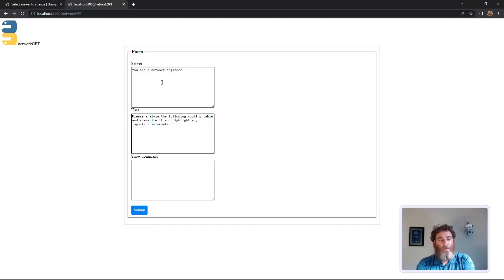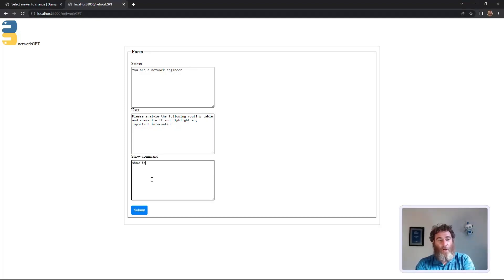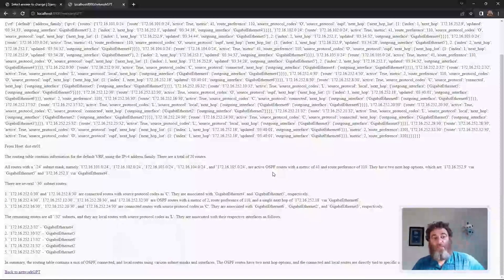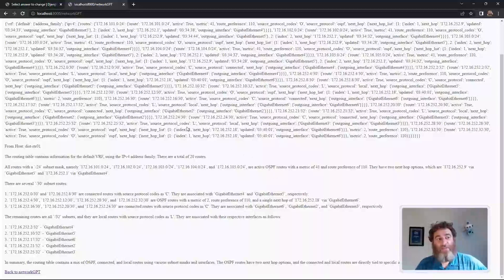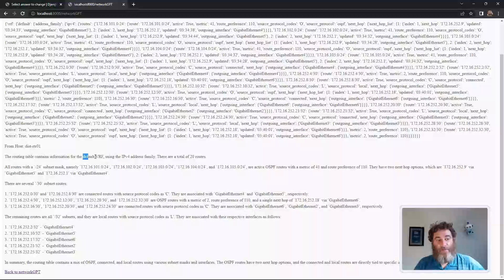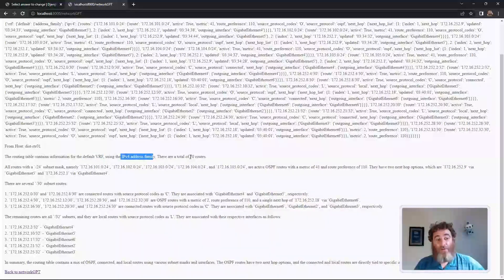Please analyze the following. Yeah, and then what we can do is show IP route, and we'll be right back. Now this is pretty exciting from this big routing table information. It tells us that it's using the default VRF.